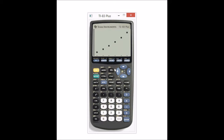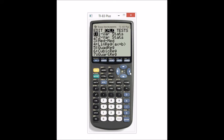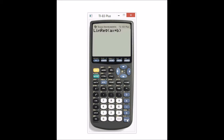Now, if we want the Y equals MX plus B — we want the actual equation — what we're going to do is go back to STAT. Press ENTER on STAT, and then press your arrow button over until you get to CALC. Go down to linear regression, which is the fourth option. If you press ENTER, you have your equation. You see Y equals MX plus B at the top. They tell you the A value is the slope — that's like your M — and then B is the Y-intercept.